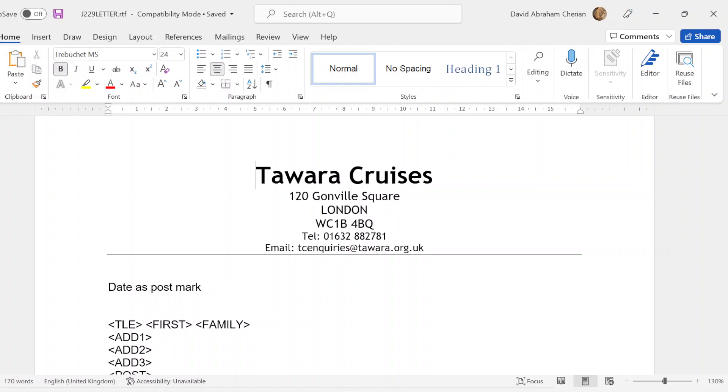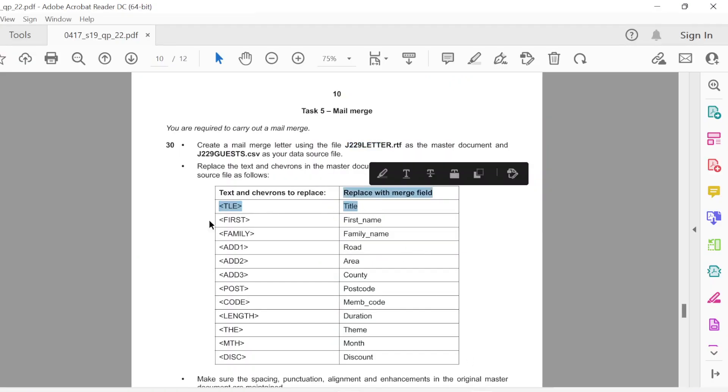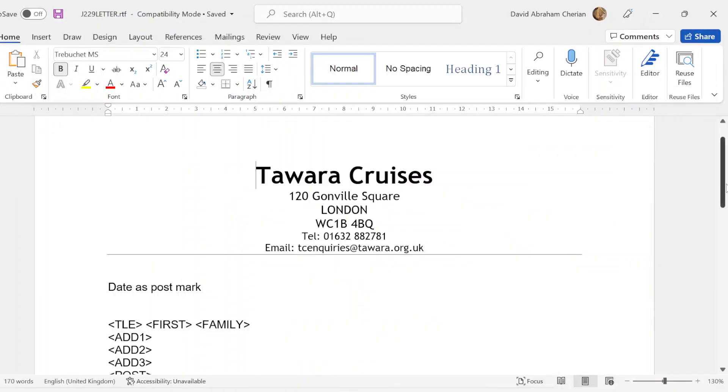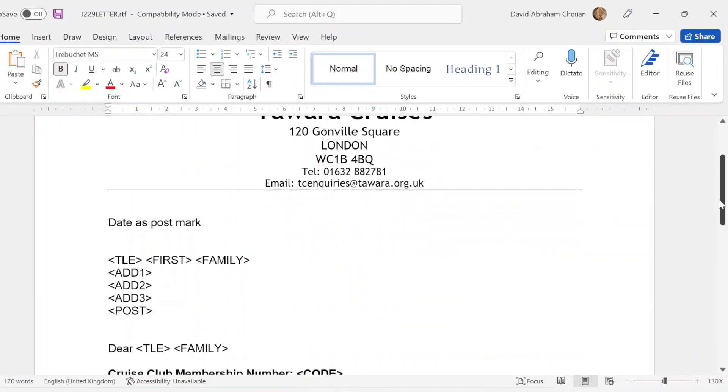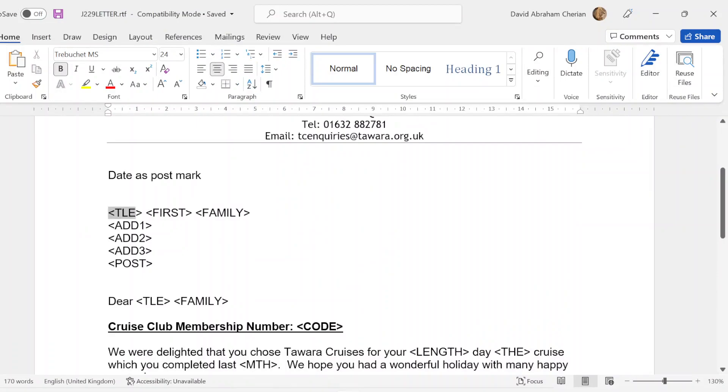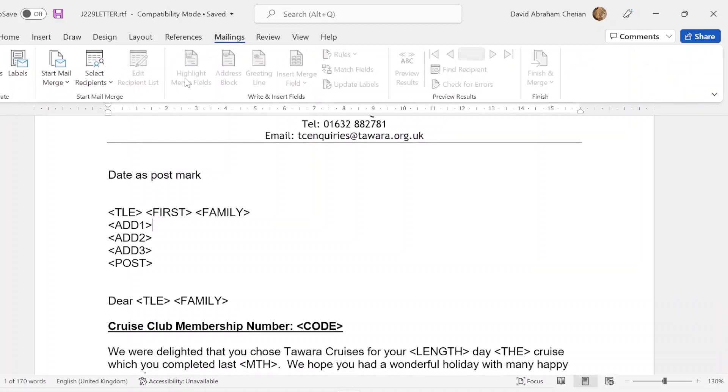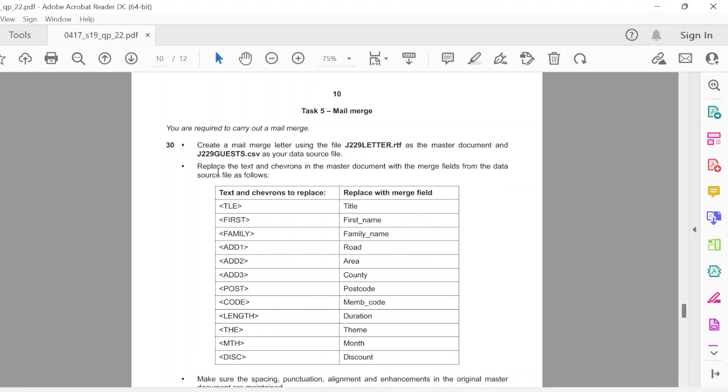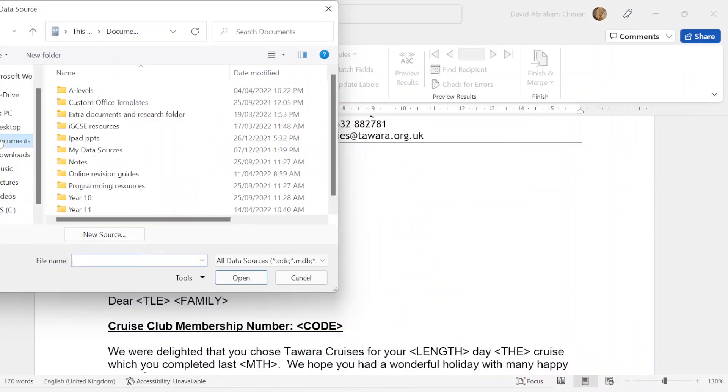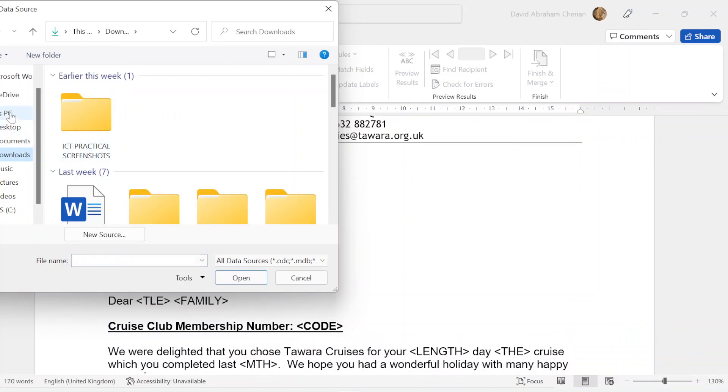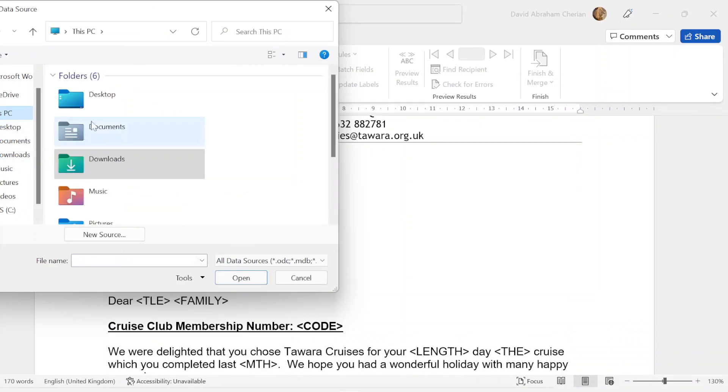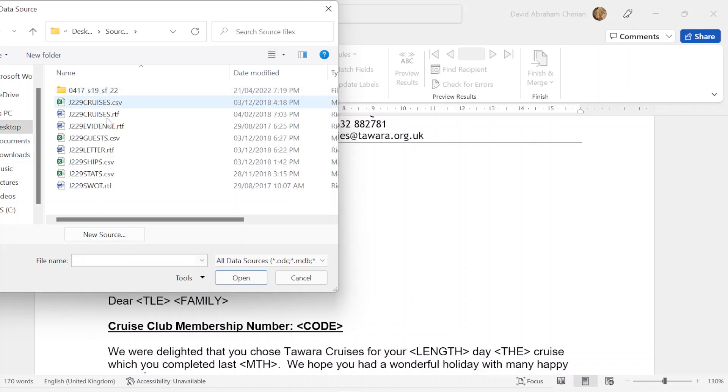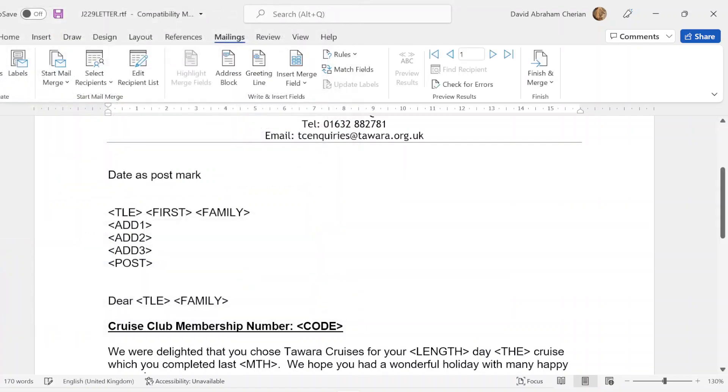We have to change TLE and replace it with the merge field title. You can see here it's title, first becomes first name, family becomes family name, address one becomes road, address two is area. You're going to cross-check with the document. My title, TLE. First you need to put in mailings, go to mailings, select recipients, use an existing list. It's saying use guest.csv as the source document. What do we have here? Guest.csv as the source document. After that you open.